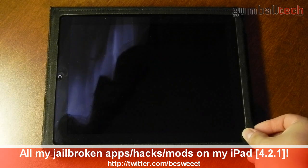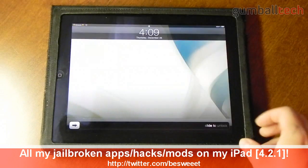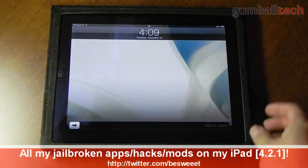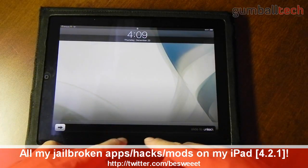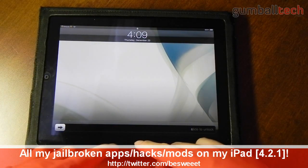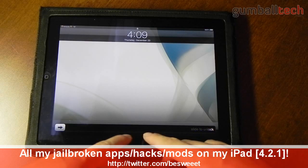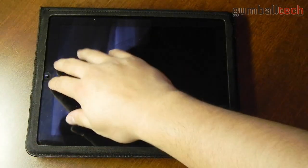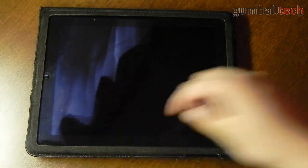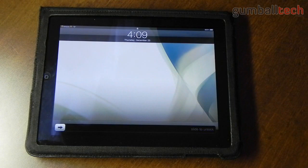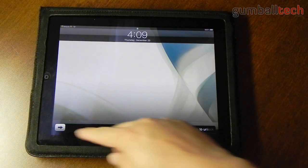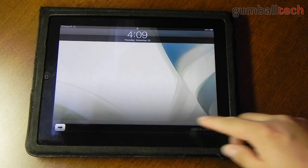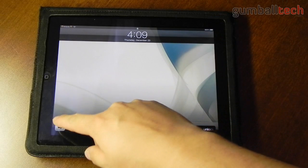Like I usually do with these videos I start at my lock screen. Nothing special here but you can see that my slide to unlock bar has been extended all the way to the sides of the screen. I was able to achieve this with LockBar Extender, and all that does is it makes your slide to unlock bar larger.